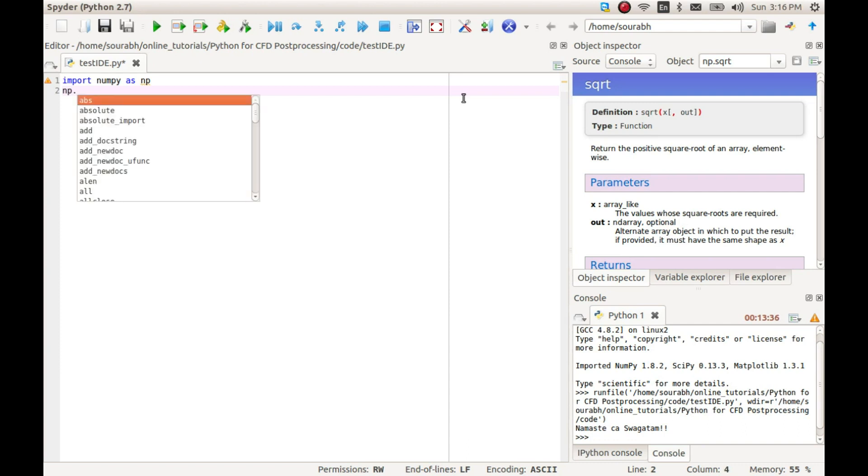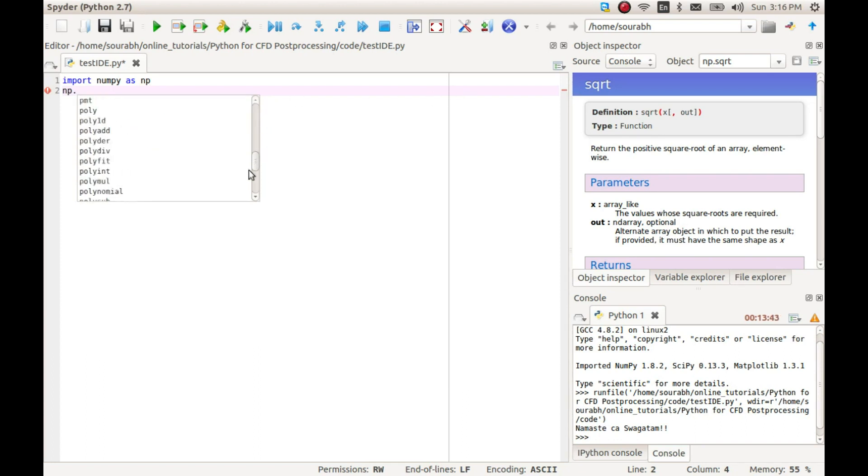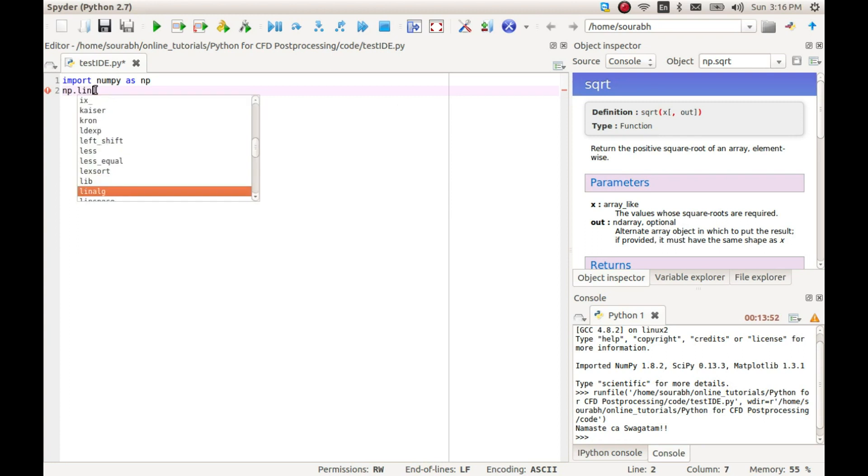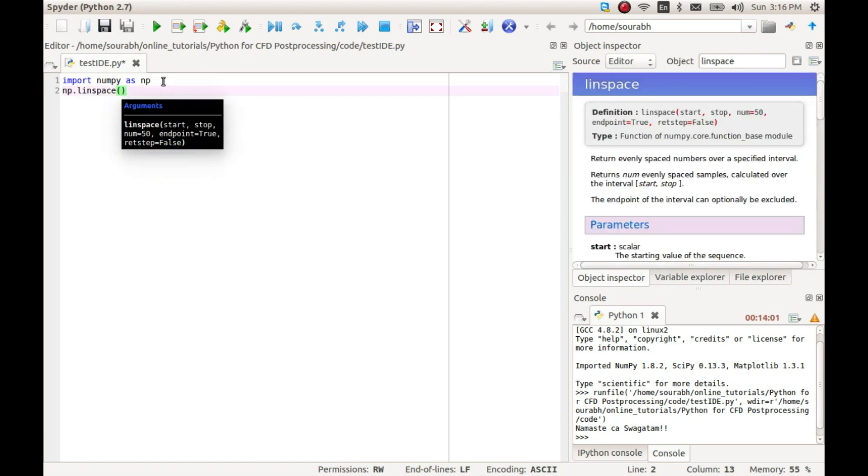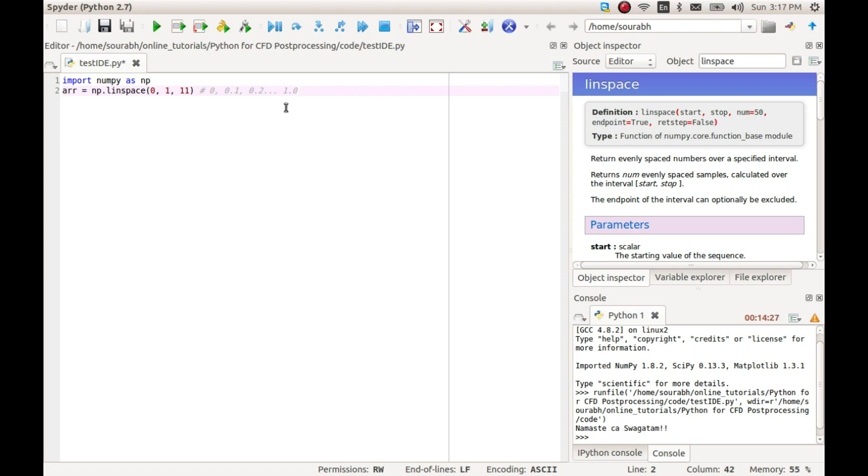To use the library, we can now just type np followed by period. The numpy library is really huge, and I will dedicate a full video for introducing this library. But as of now, let's just test the installation by using the simple function called linspace. The linspace function is used for creating equally spaced values between two given numbers. Let's create 11 values between 0 and 1 and save it in a variable called arr. This will give us values 0, 0.1, 0.2, and so on up to 1.0. So let's use np.linspace(0, 1, 11).